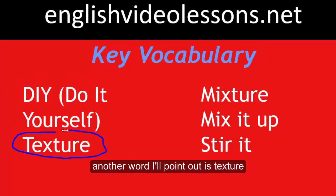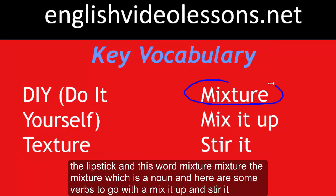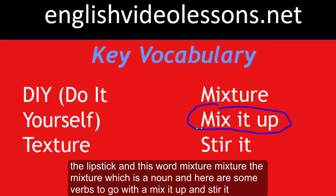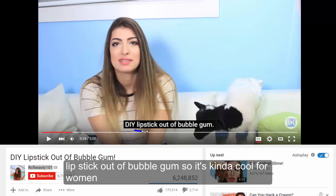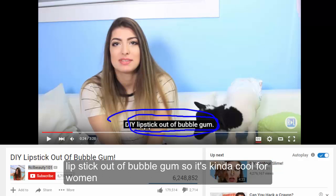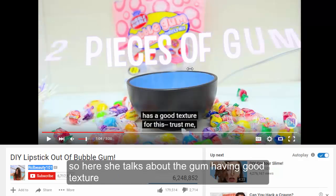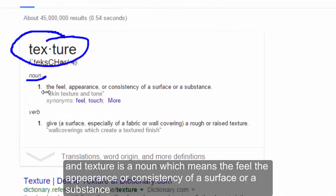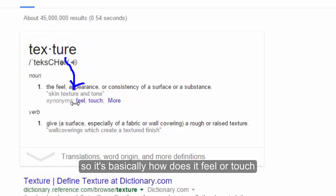Another word I'll point out is texture — the texture of the lipstick. Texture is a noun which means the feel, the appearance, or consistency of a surface or a substance. So it's basically how does it feel or touch.